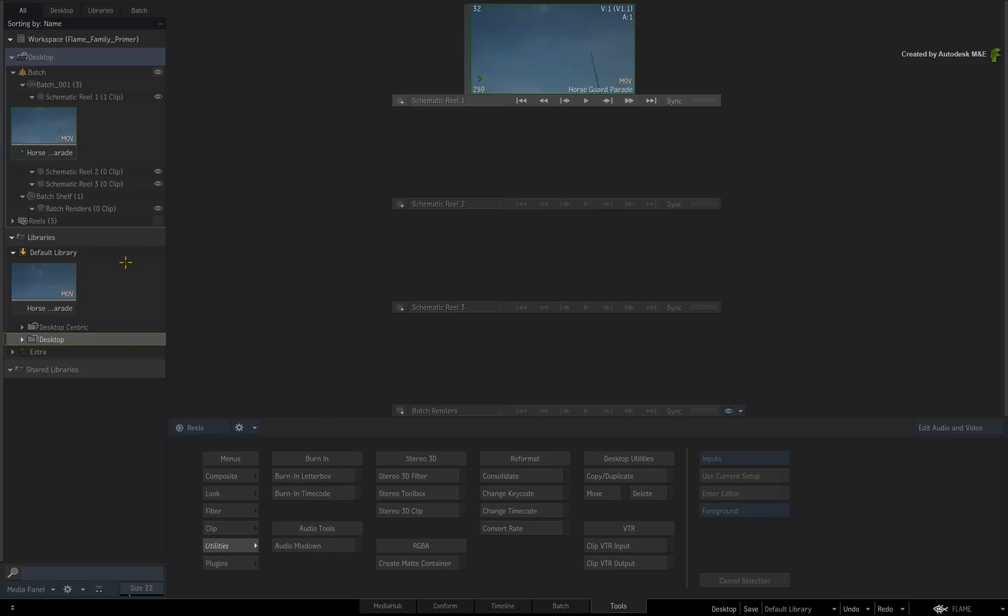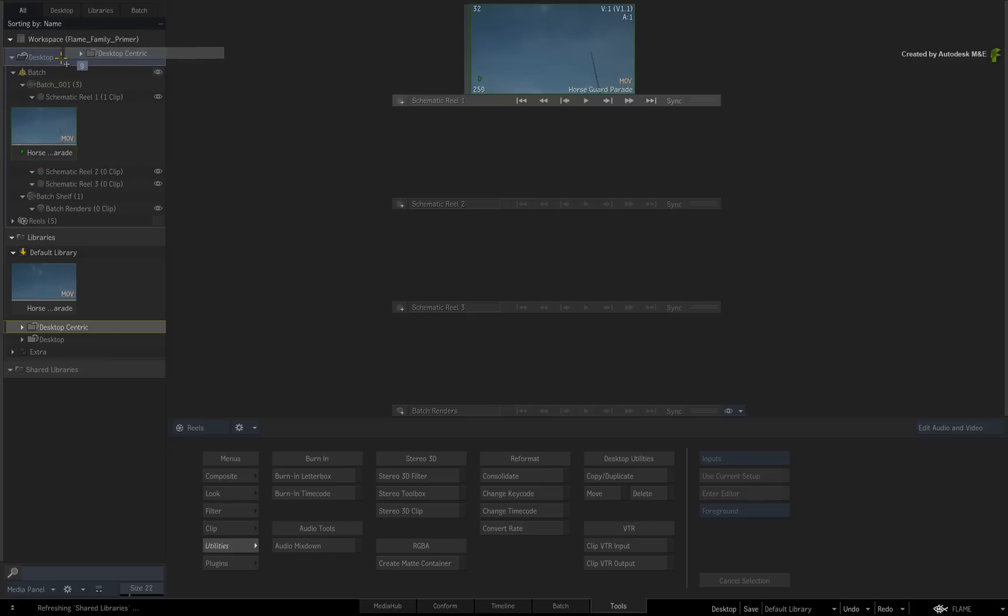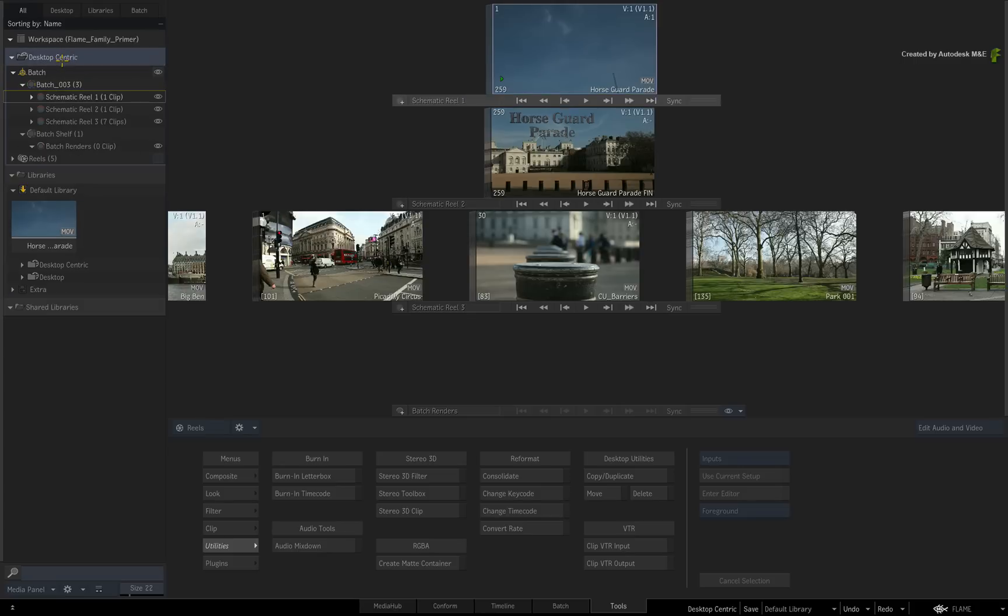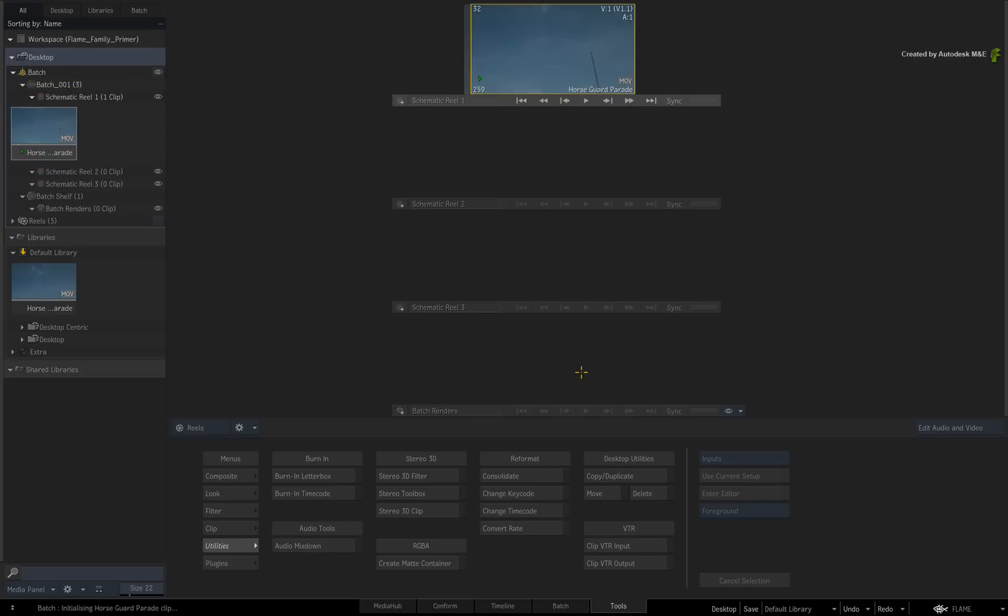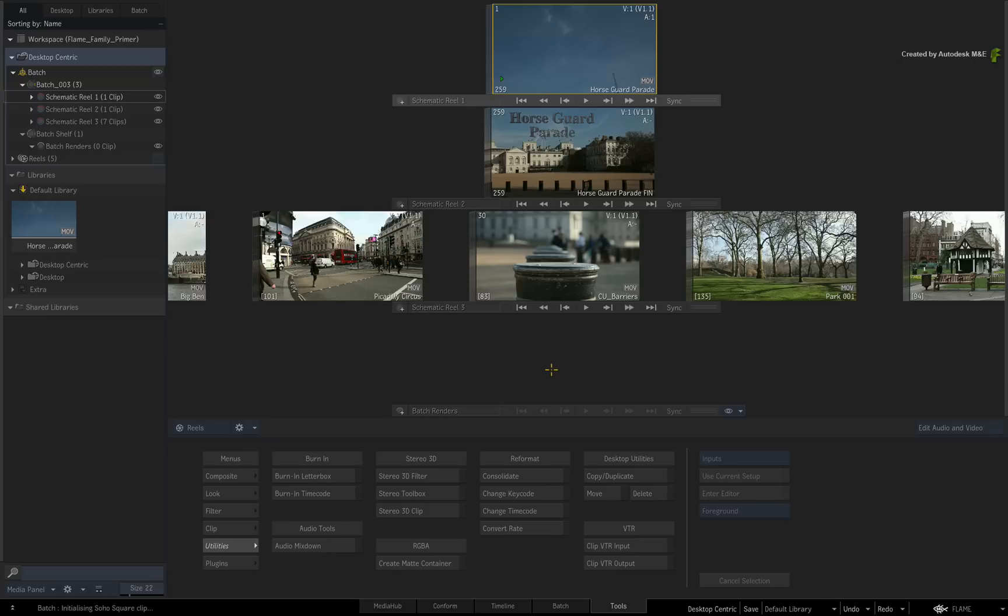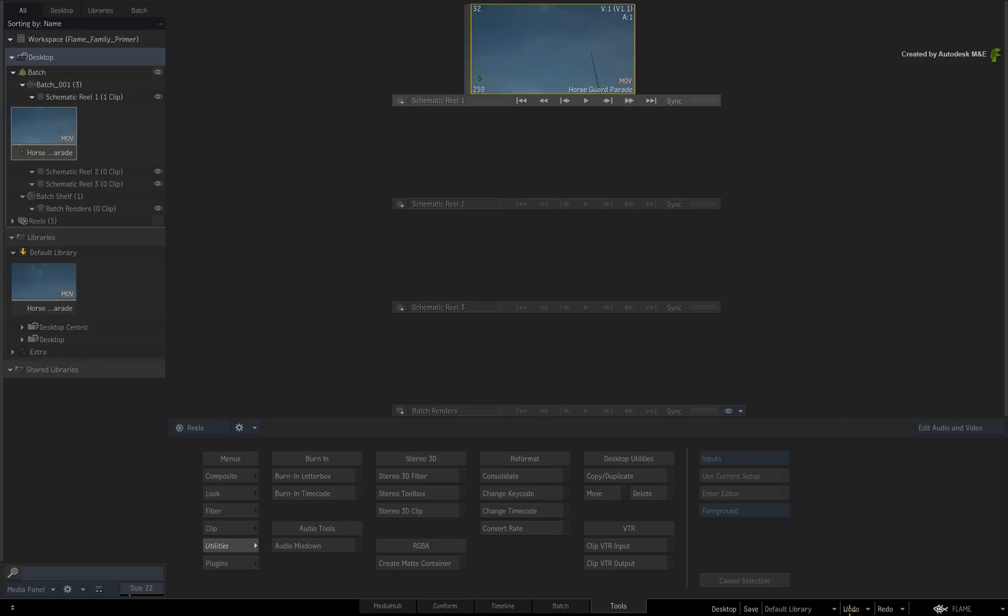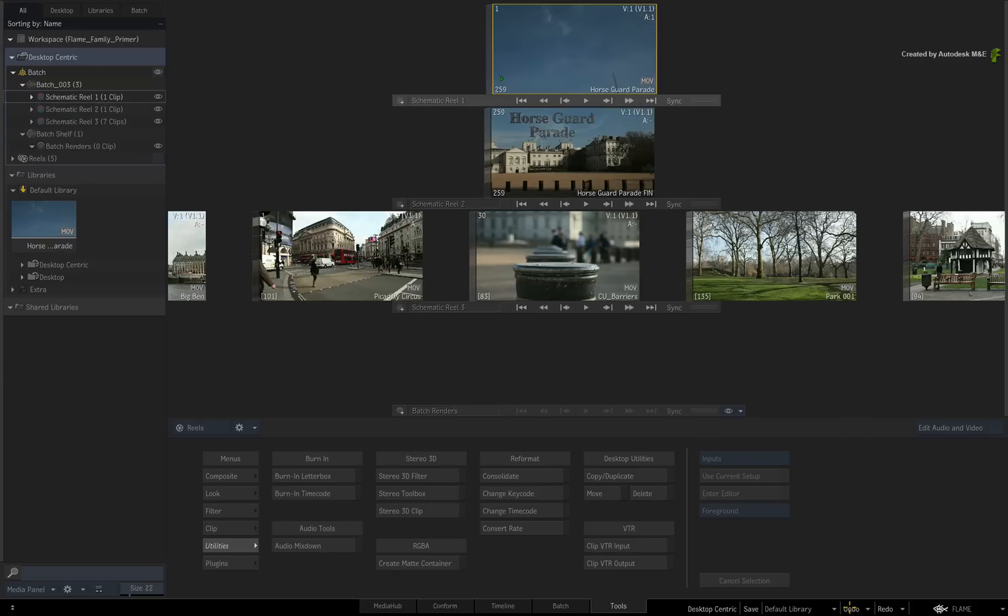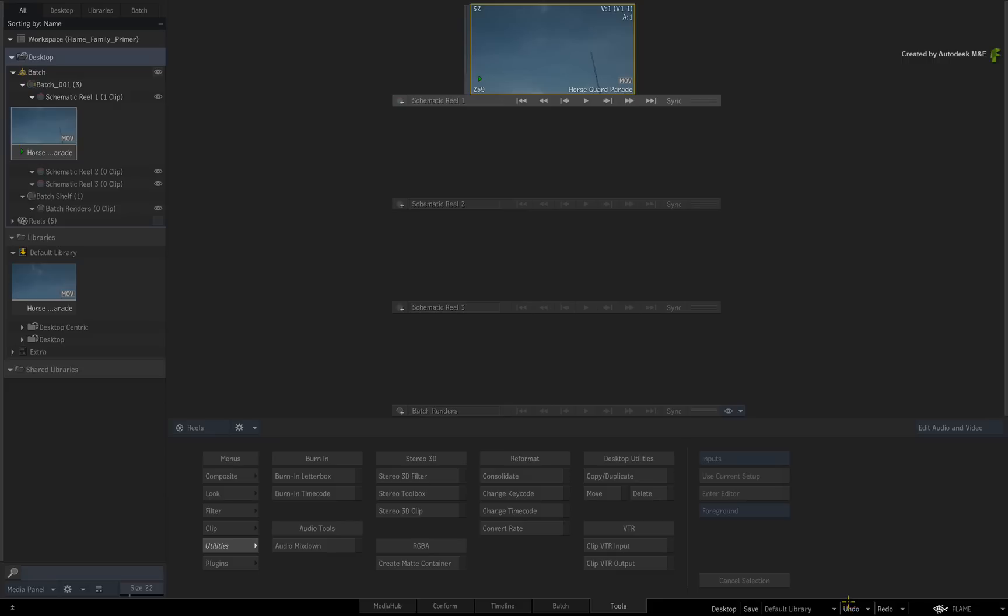To quickly switch between different desktops, you can drag one desktop over the existing one in the Media Panel or drag a desktop into the reels. This performs the same operation. A great point is that switching desktops is undoable, in case you overwrote a desktop without saving it first.